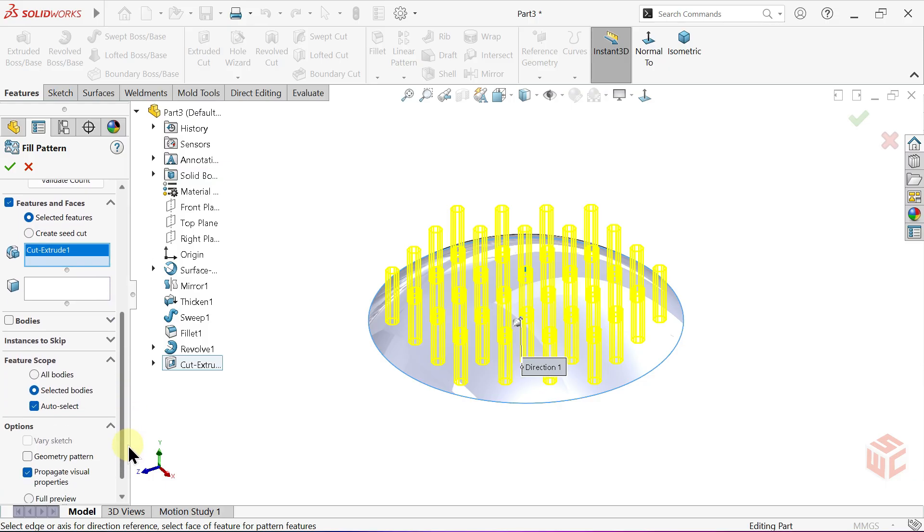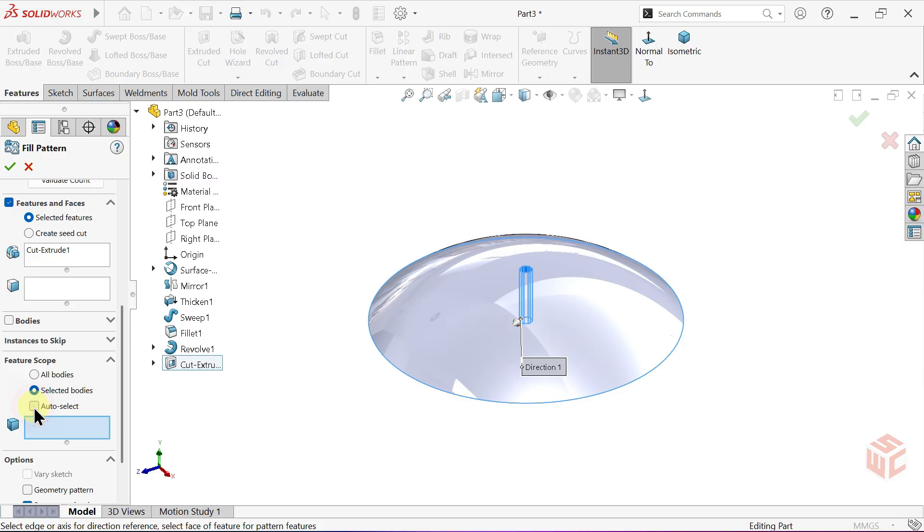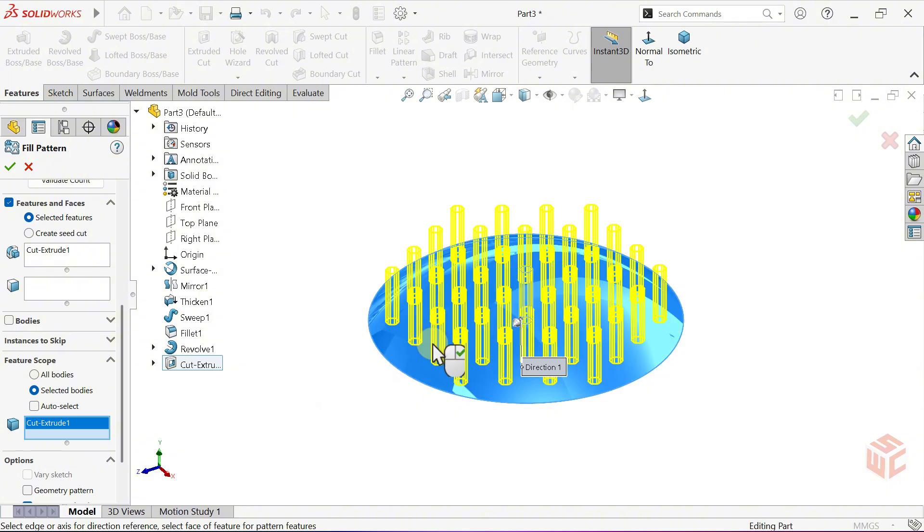Now, we're back to the same setting we talked about earlier. Uncheck the Auto Select option in the Feature Scope section. Disable the Auto Select option to manually define which body the pattern should affect. After disabling Auto Select, specify the body where this fill pattern will be applied.